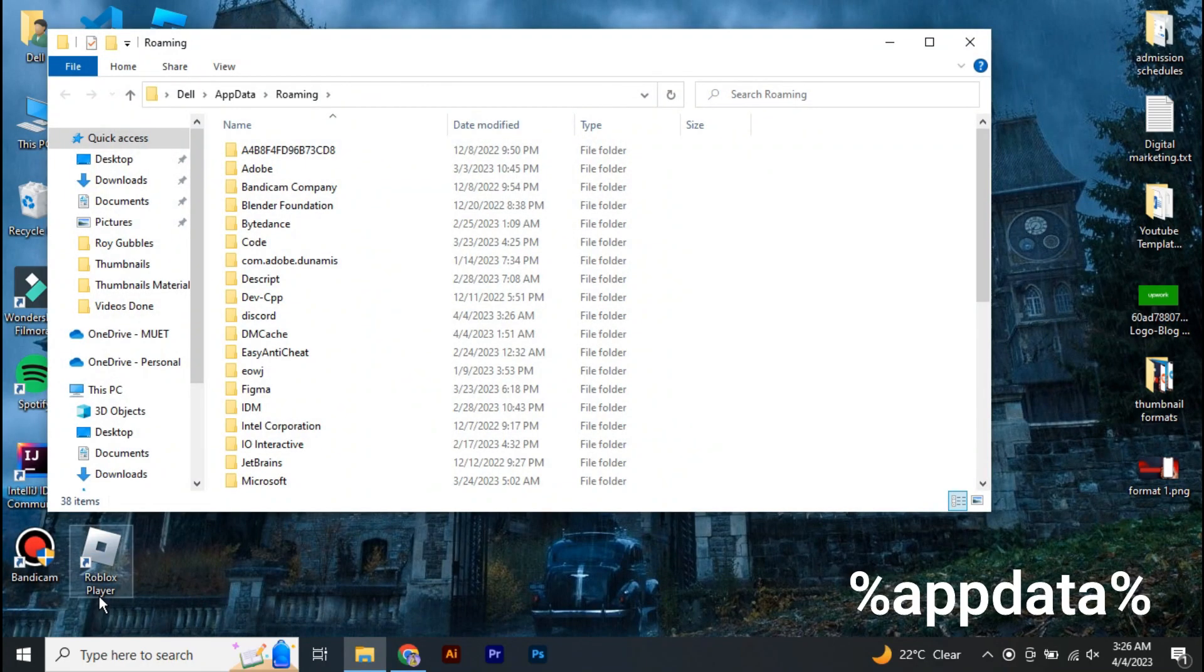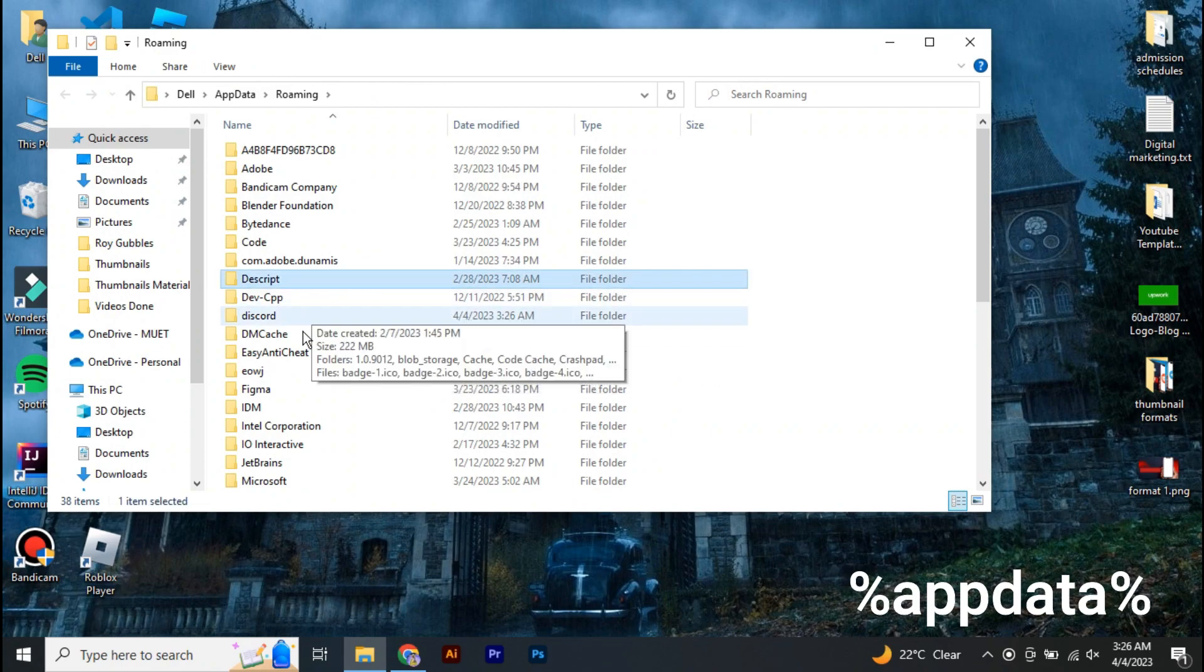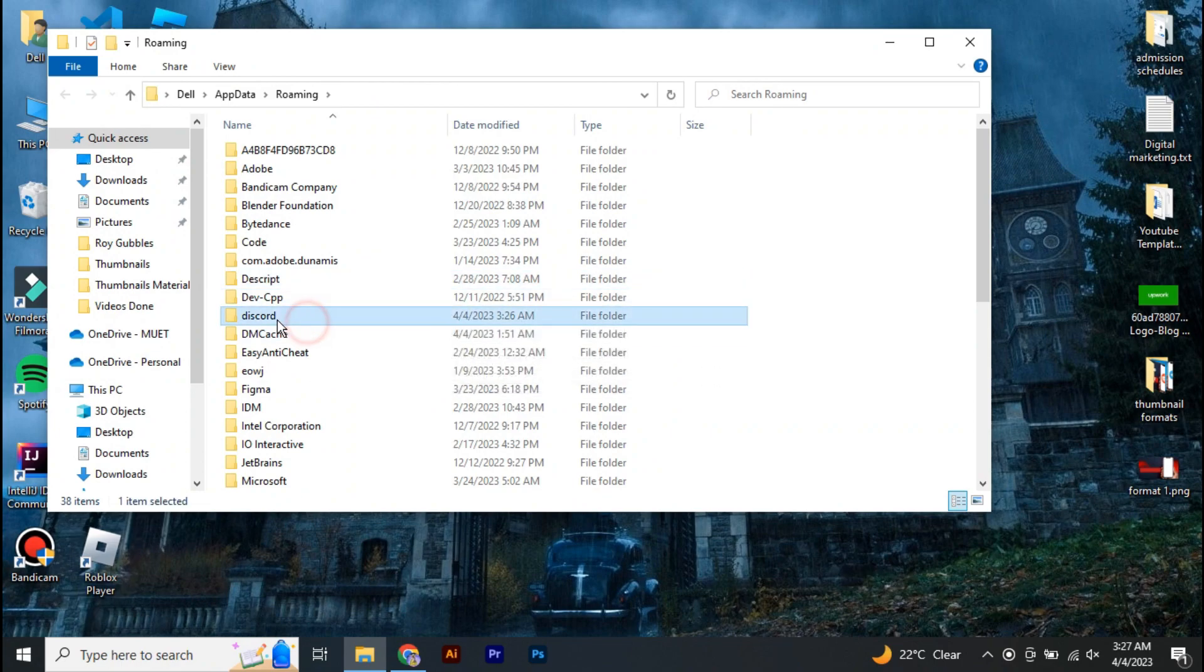Now over here you will find a Discord folder, so you're going to simply delete that folder.